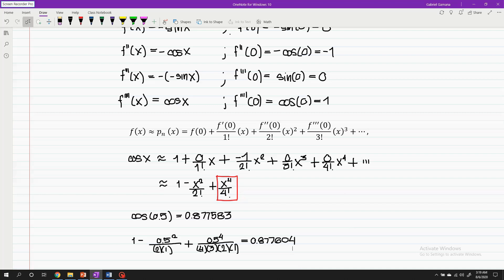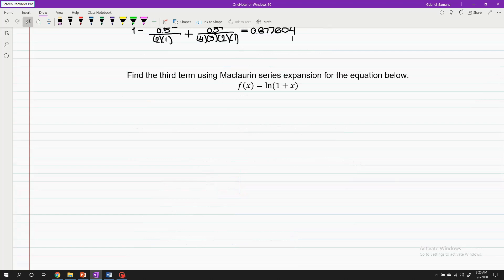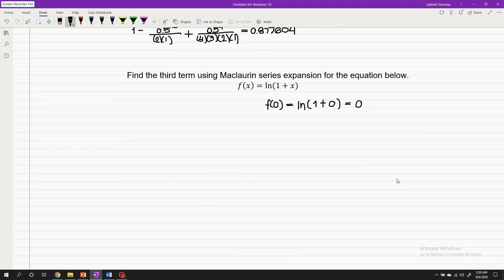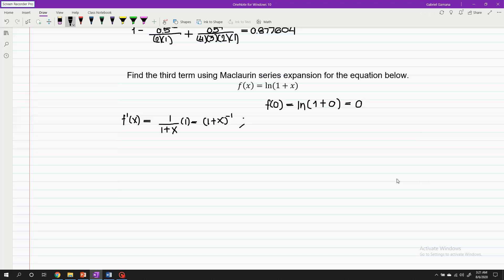Let's solve another problem: find the terms using Maclaurin series expansion for f(x) equals ln(1 + x). Again, let's determine the value of the function when x equals zero to satisfy the Maclaurin series requirement. So f(0) equals ln(1 + 0), which equals zero. For the first derivative, we have f'(x) equals 1 over (1 + x) multiplied by 1, which equals (1 + x) raised to negative one. And f'(0) equals (1 + 0) raised to negative one, which equals positive one.